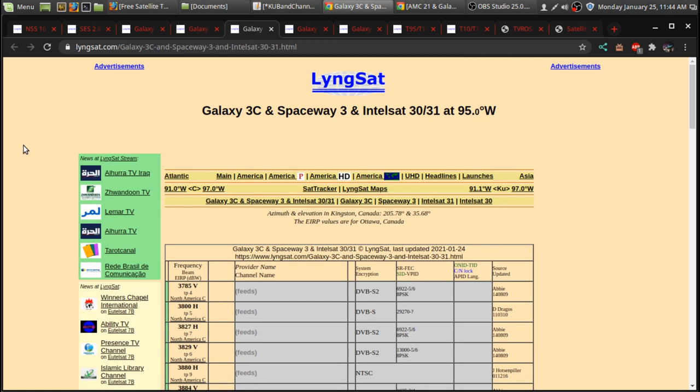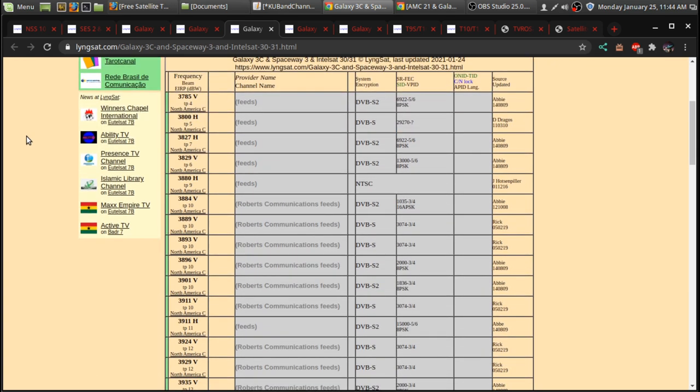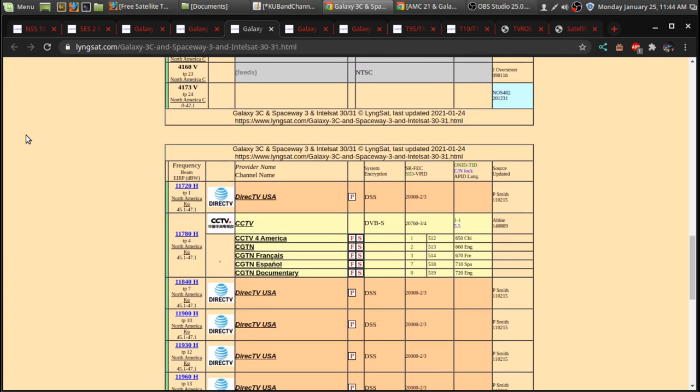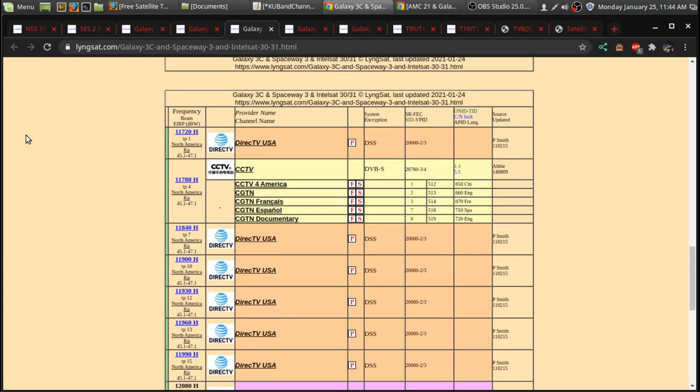So, over on 95 West, which is Galaxy 3C, Spaceway 3R, and Intelsat 30 slash 31. It's going to scan past the C-band channels.